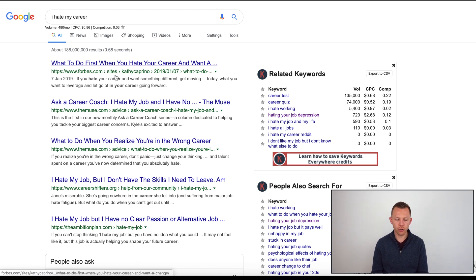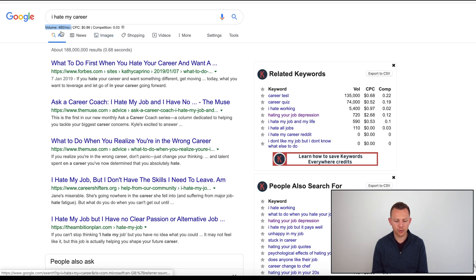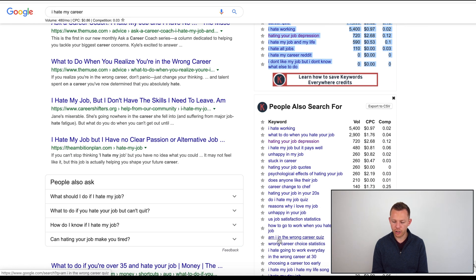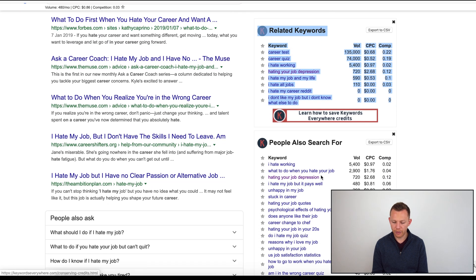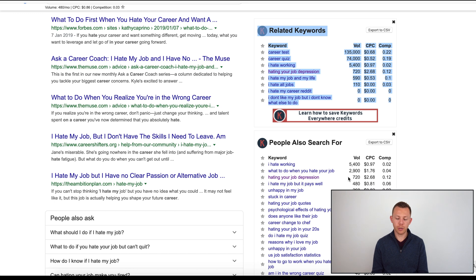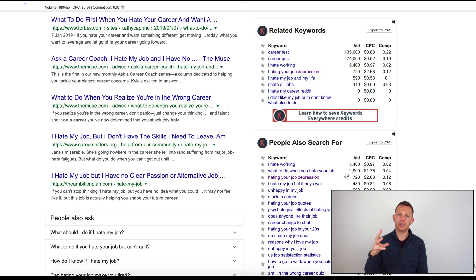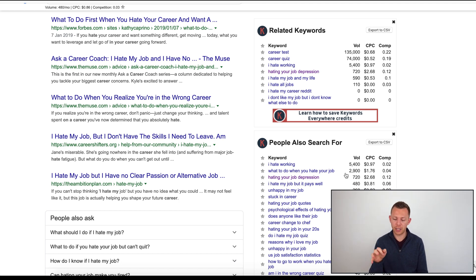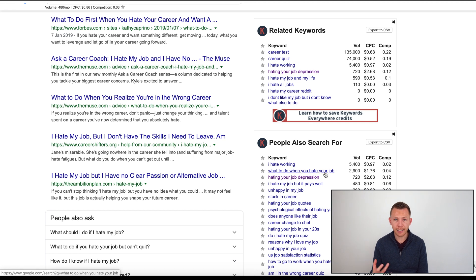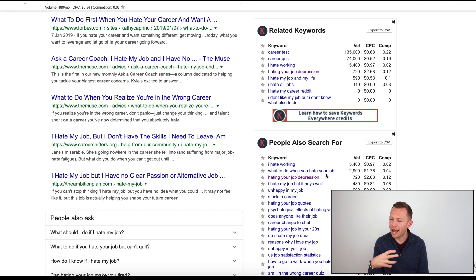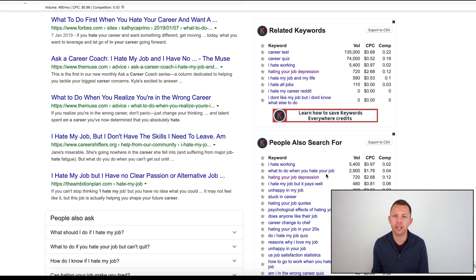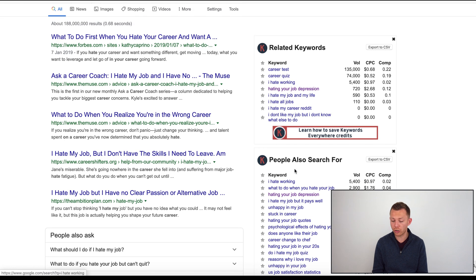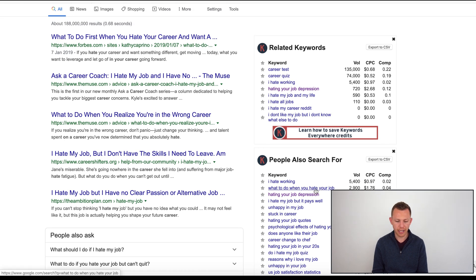There's a tool that I use called Keywords Everywhere. You can see the search volume up the top here, and you can see the related keywords that pop up. Down this thread of 'I hate my career,' or 'I hate working,' or 'what to do when you hate your job.' Let's try that one, 'what to do when you hate your job' - 2,900 searches per month, pretty decent volume.